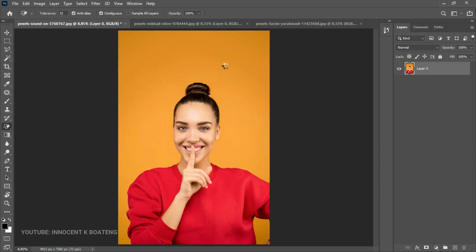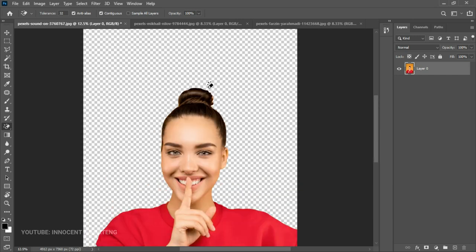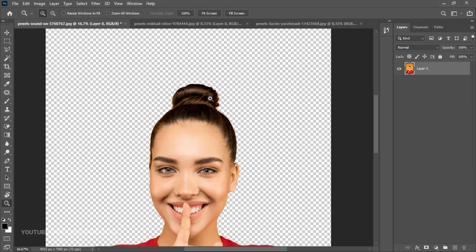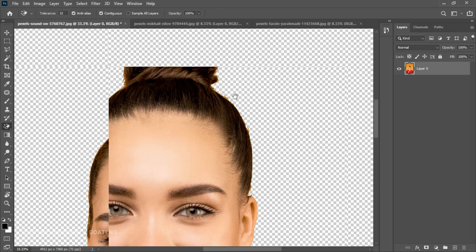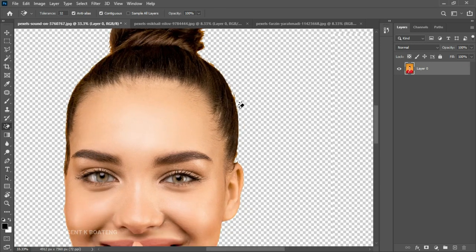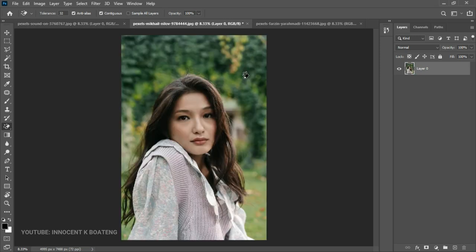It leaves some areas behind, so you click on those and in less than three seconds you have your background removed. The downside is that if you zoom in carefully you'll notice it leaves some rough edges. You can use Refine Edge to fix this. In a very basic way it gets the job done quickly, but on more complex images it won't do you very good.